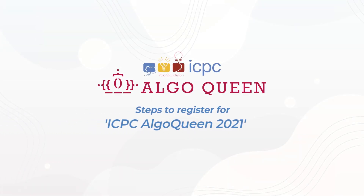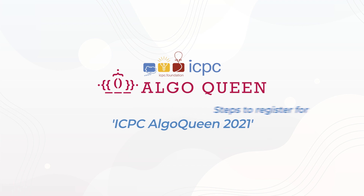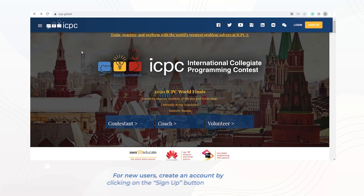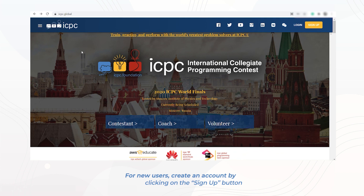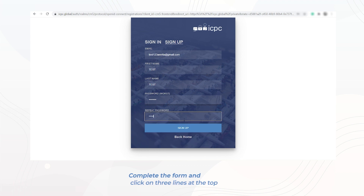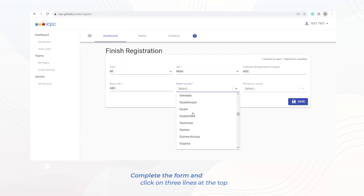Here is a detailed video on how to register for ICPC Algo Queen 2021. If you do not yet have an ICPC account, create a new one by clicking on the sign up button. Complete the sign up form and go back to the ICPC home page.